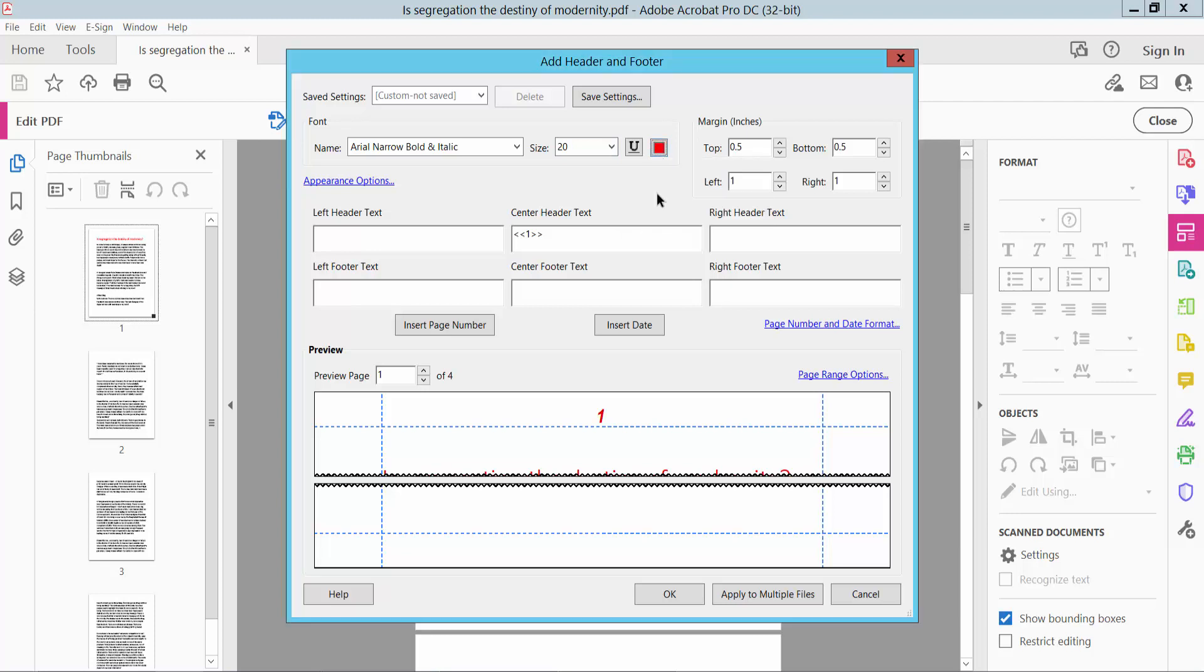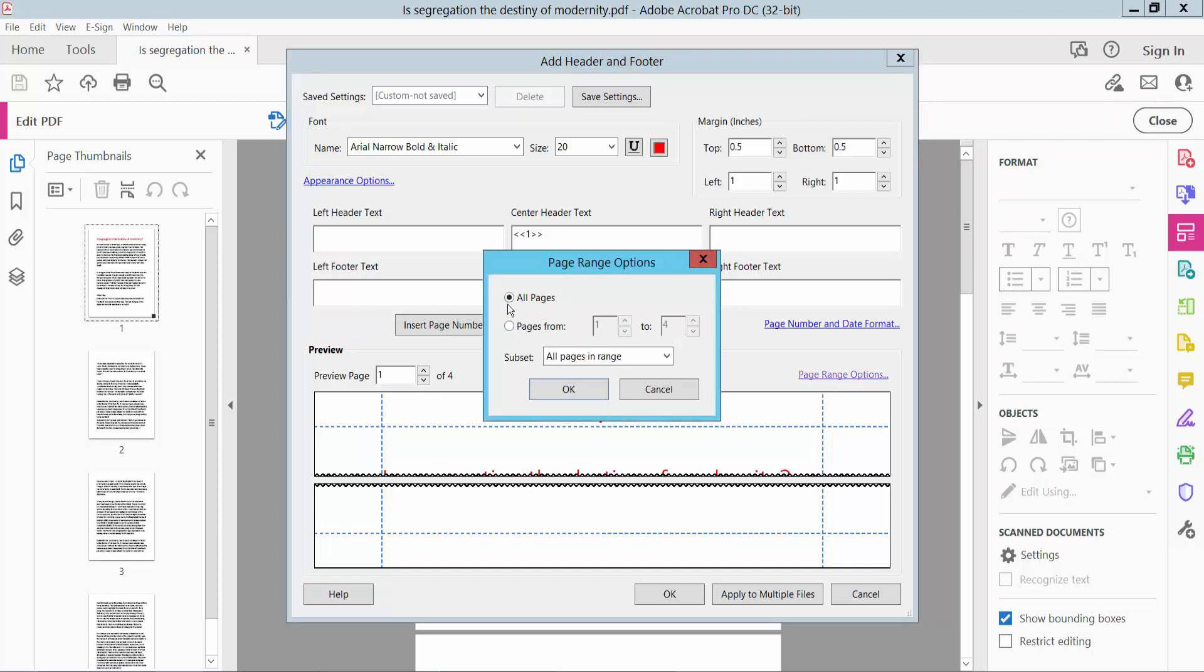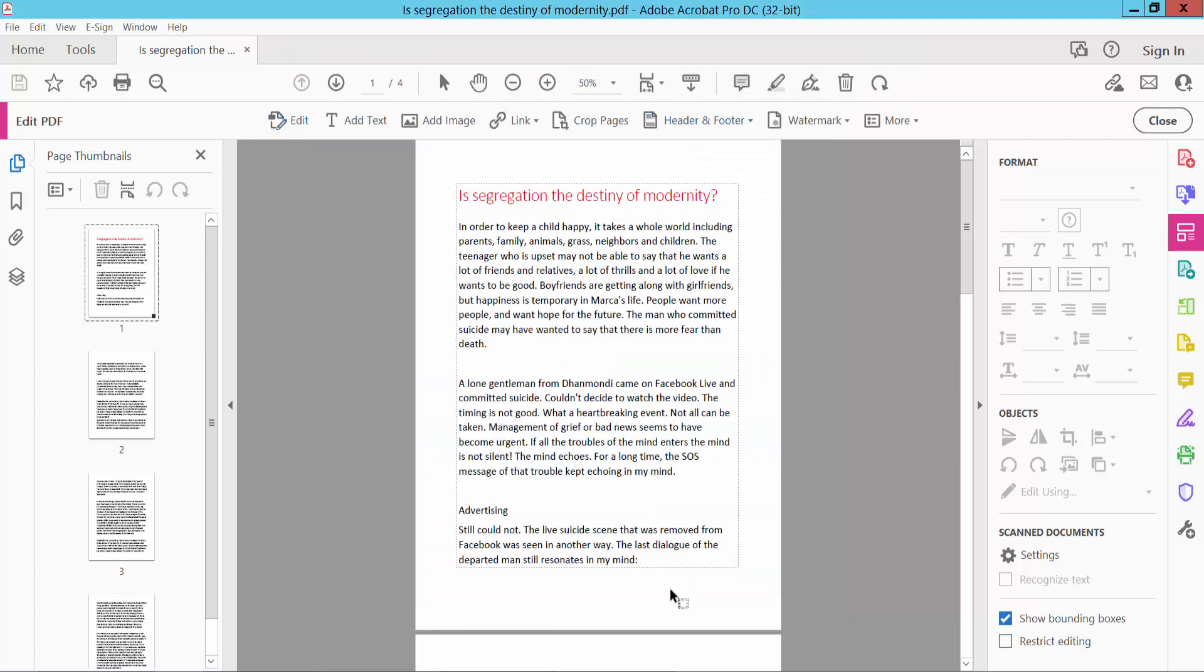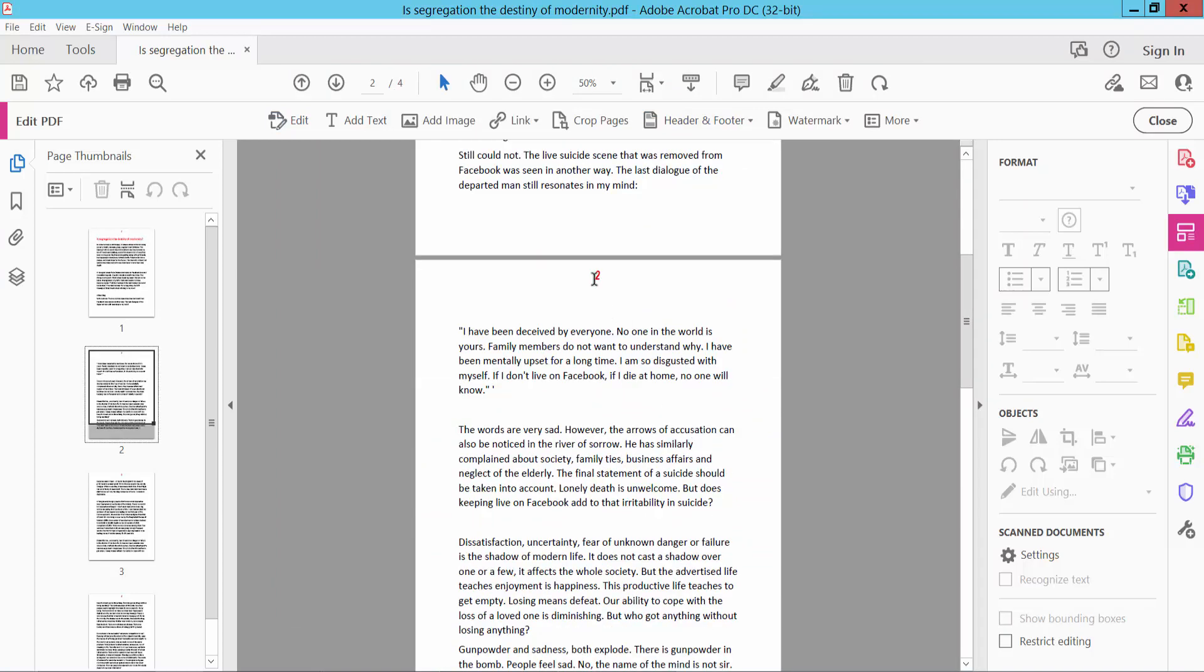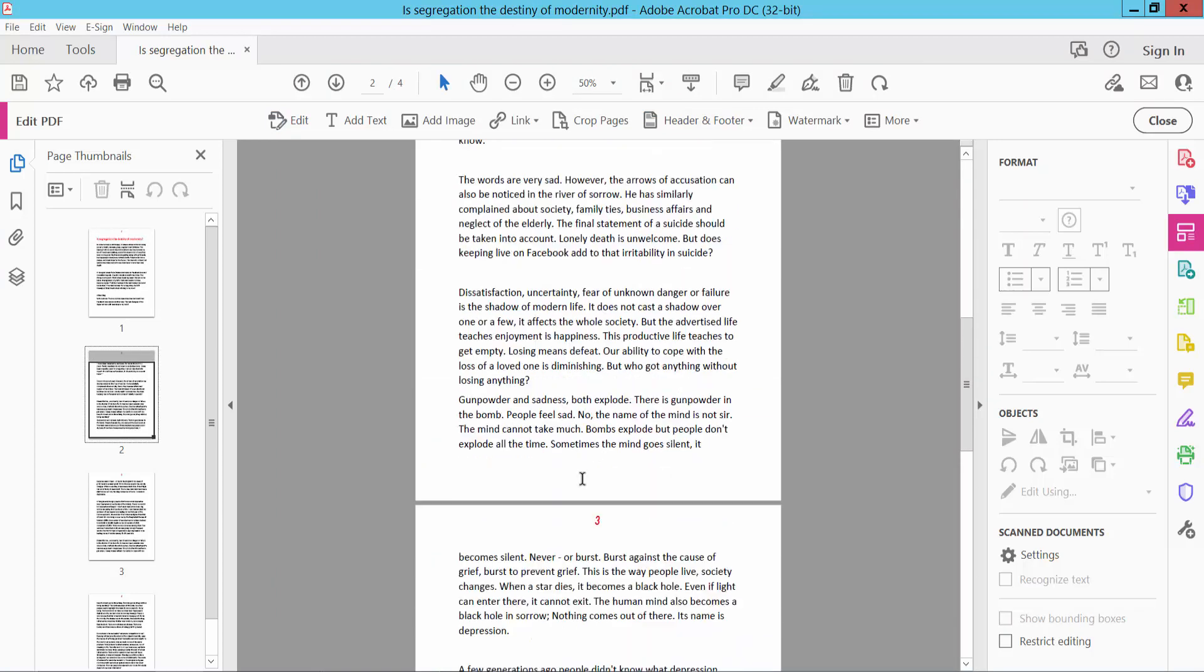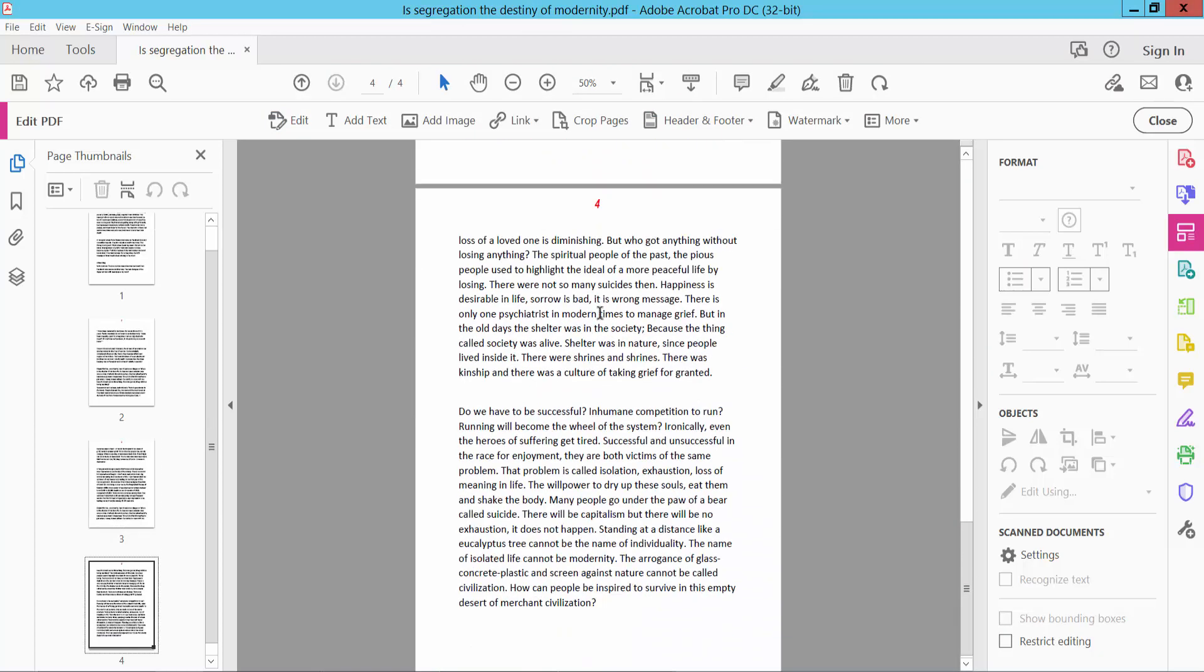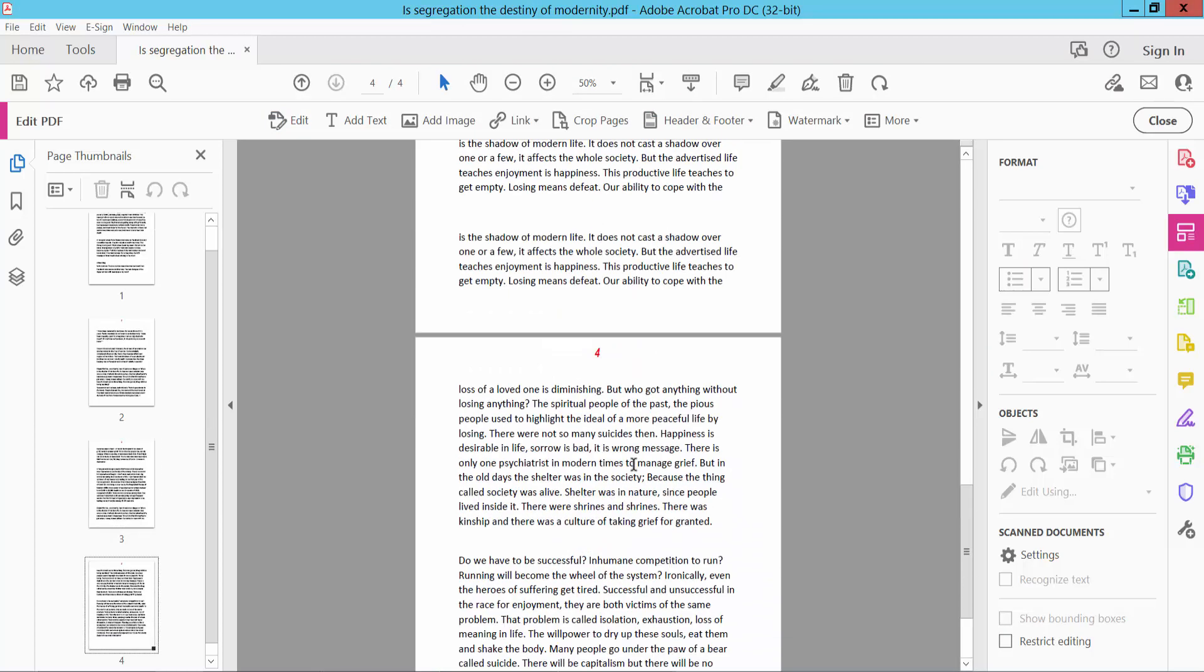Also you can apply page range options: all of these pages or specific pages. I will apply all of these pages. Now click OK and select OK. This page number font size and font style are already changed.